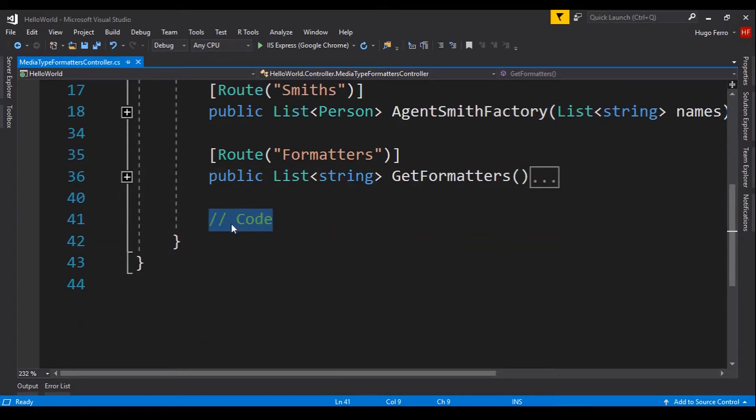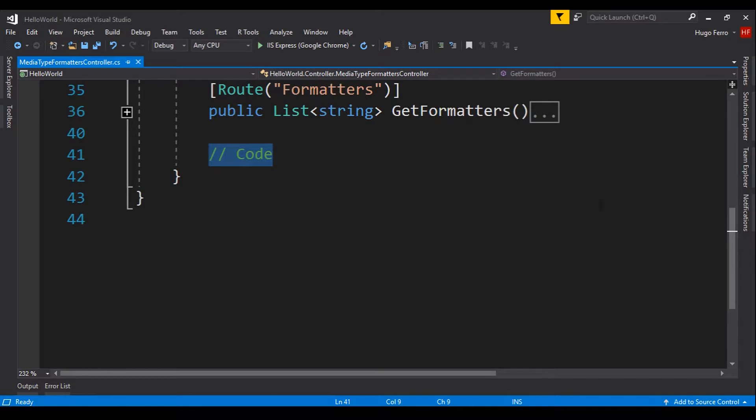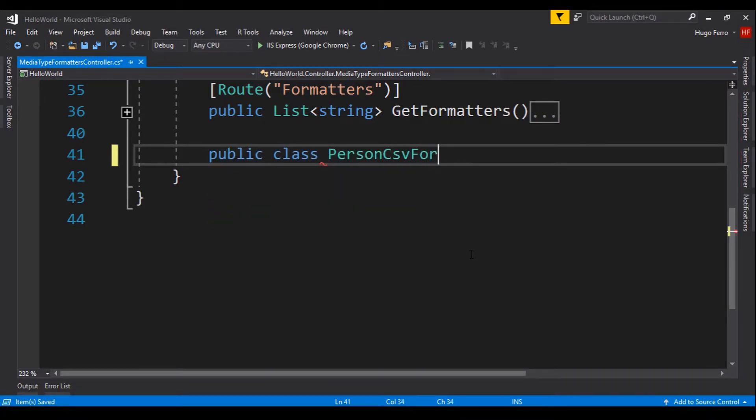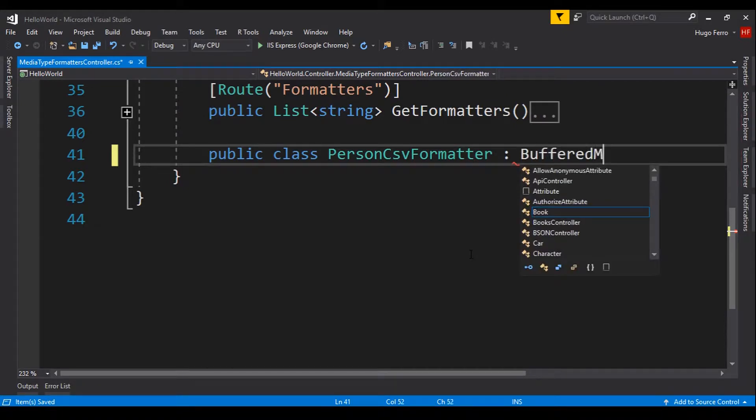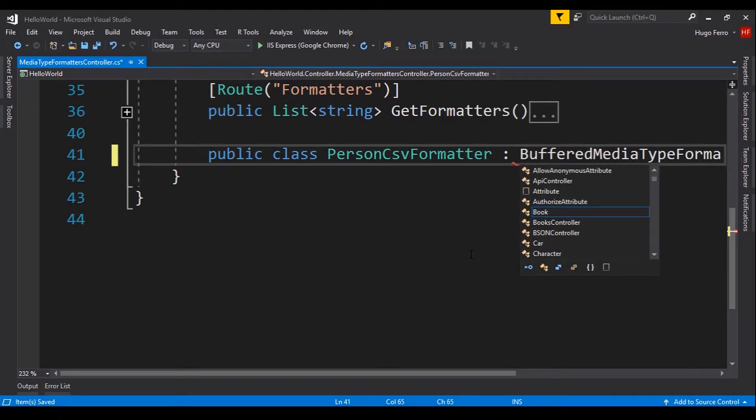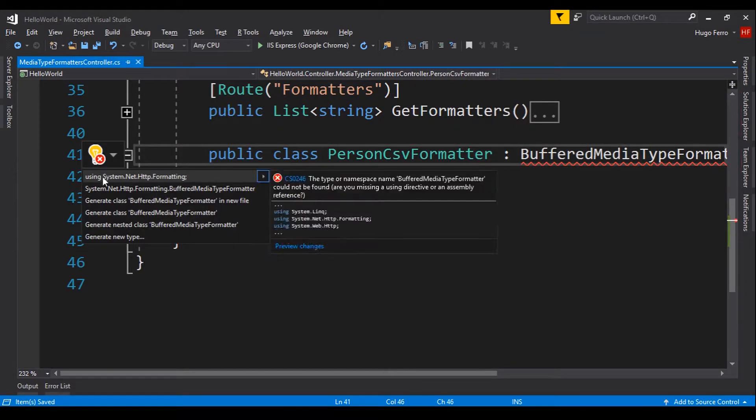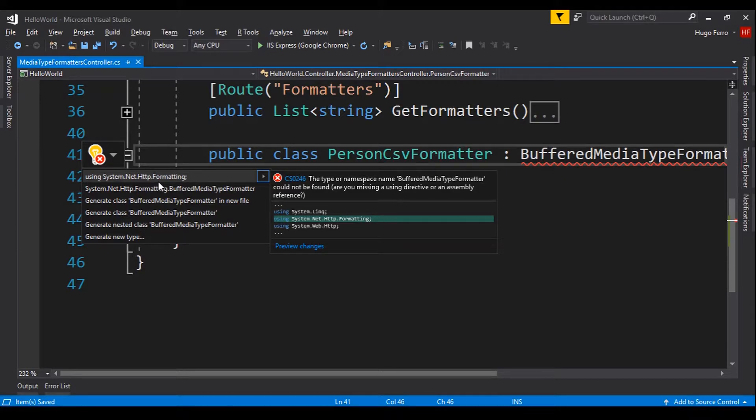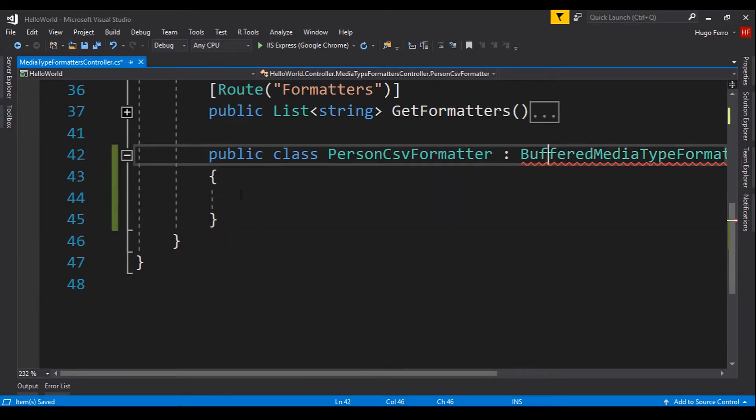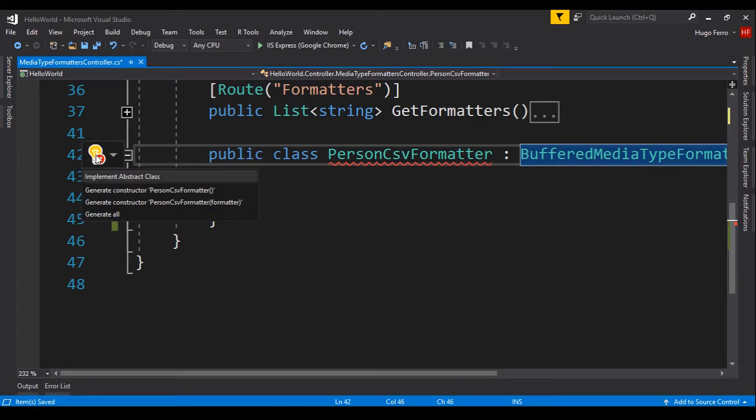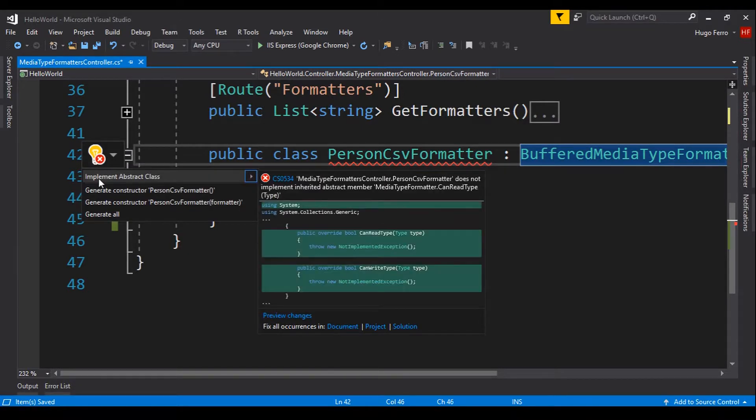Let's do the code here to create our MediaType Formatter. We will create a MediaType Formatter for CSV. Public class PersonCsvFormatter that extends BufferedMediaTypeFormatter. We have to import system.net.http.formatting. We import that, and because this is an abstract class,